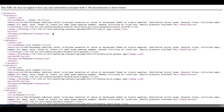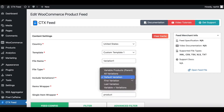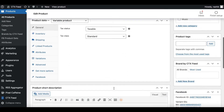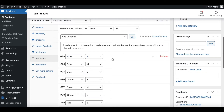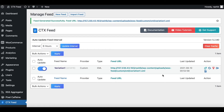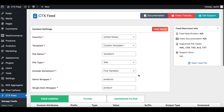Now you know how to use the Default Variation option. The next two options are very straightforward: First Variation and Last Variation. If we choose First Variation, whatever the first variation is in our product will show up in the feed. Let's update and generate. As you can see, since our first variation was blue in size small, that's the only variation showing up in our feed.